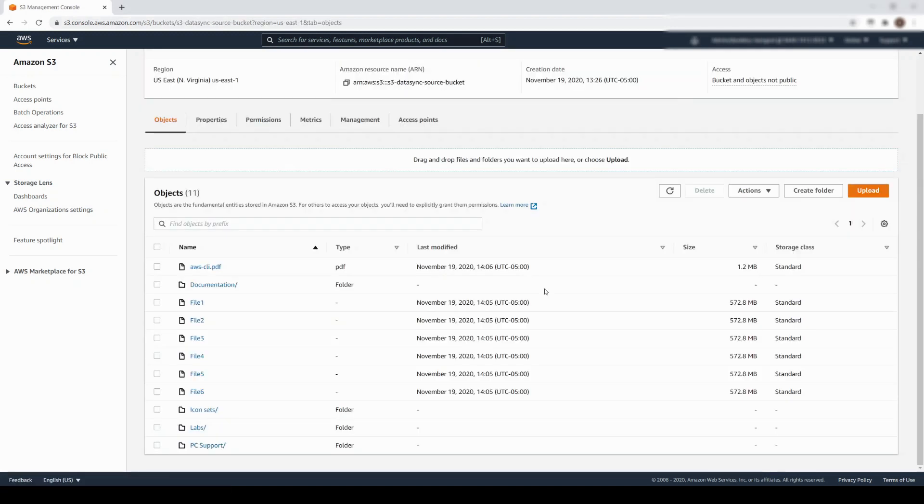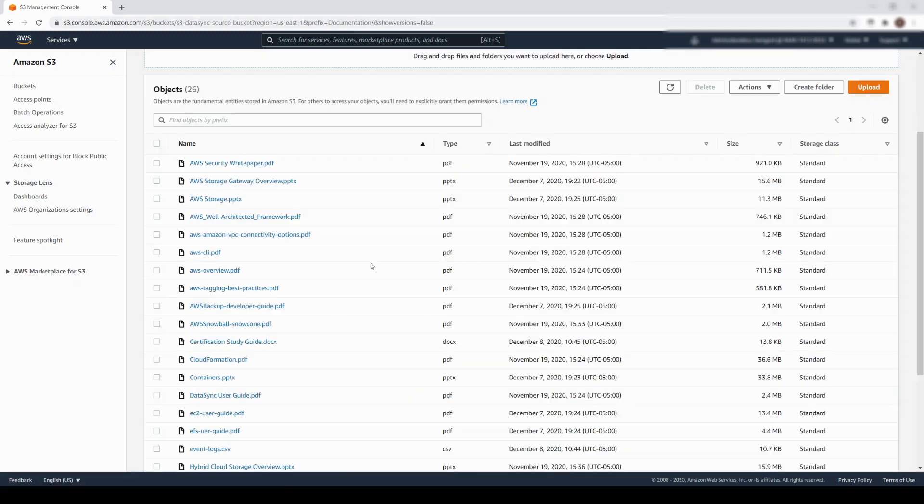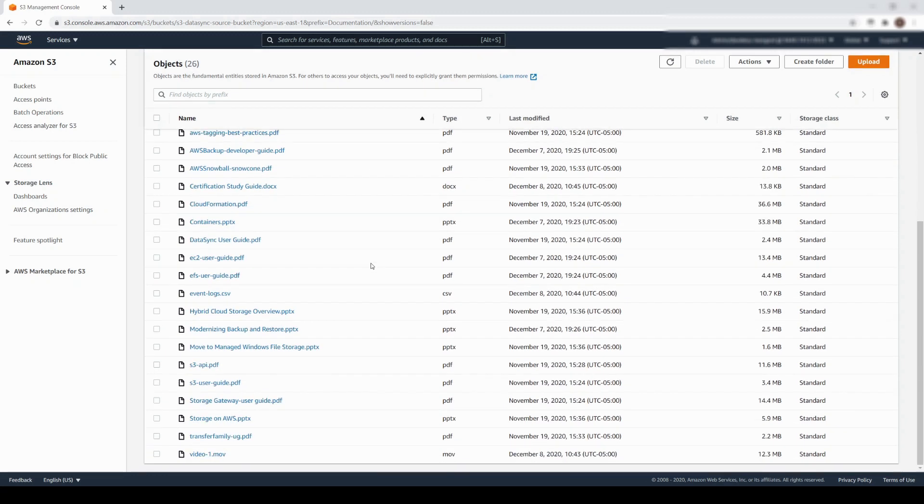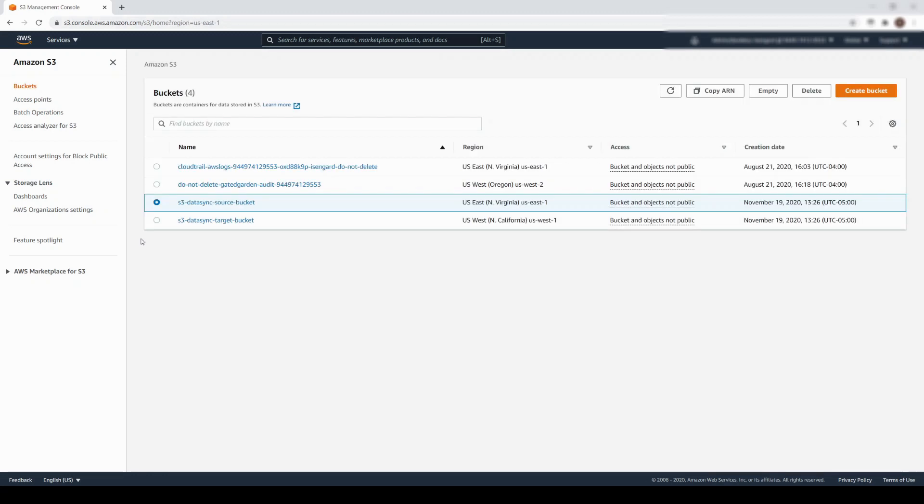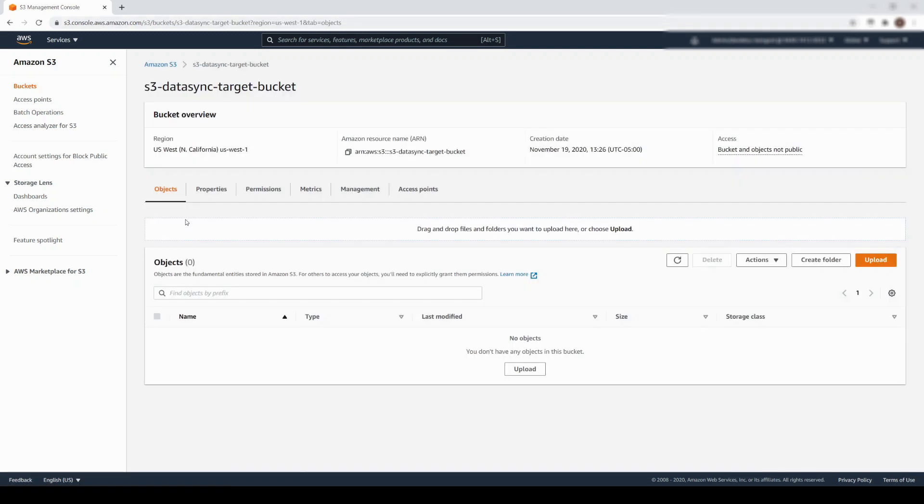It contains several objects, as well as folder prefixes. I intend to only copy objects in the documentation folder prefix, which contains a mix of PowerPoint, PDF, and a few other file types. My target is this S3 bucket, which is located in US West 1, Northern California. As you can see, it is currently empty.